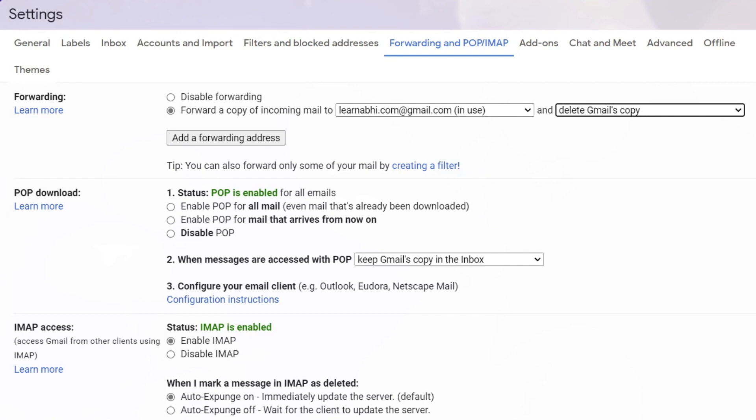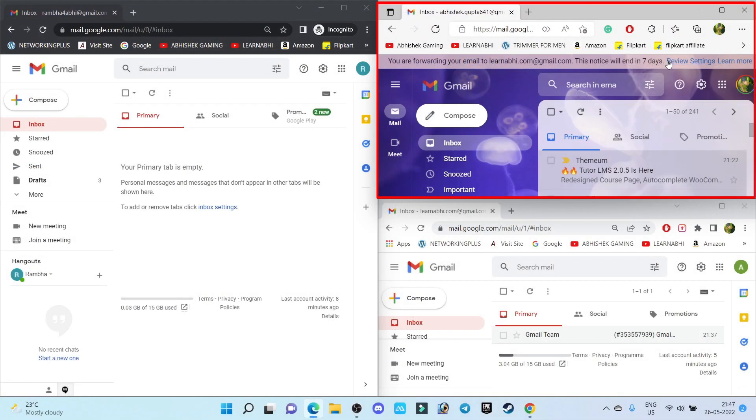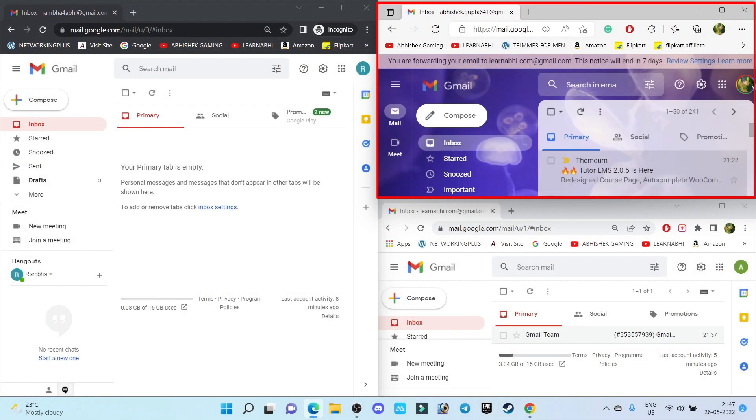Done. Go down and click on Save Changes.